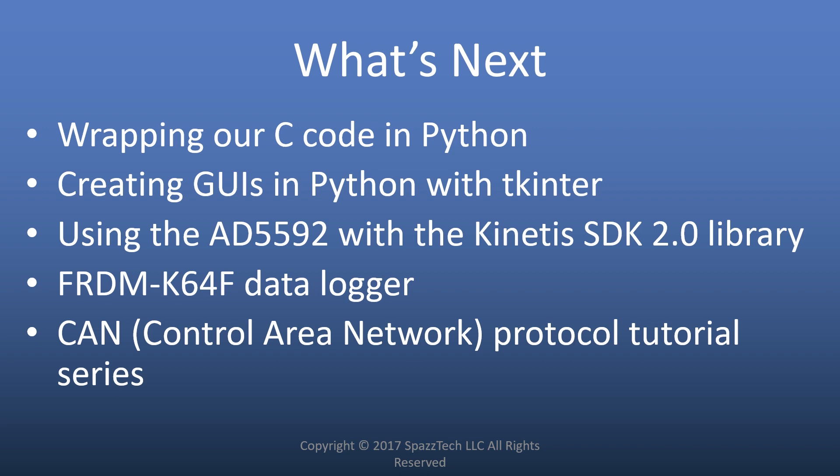And some other things we'll do is we'll move away from the Raspberry Pi. We'll use this AD5592 with the Kinetis SDK 2.0 library and also do a data logger using the Freedom K64F which has a built-in SD card slot so we can log data to an SD card. And something that I've been using quite a bit is CAN and I thought maybe it would be good to maybe present that protocol and do a tutorial series using that protocol. It's really great for controls. So we'll talk about that in a future video.